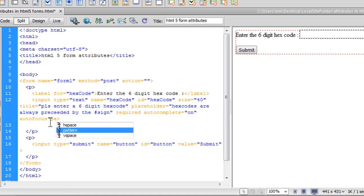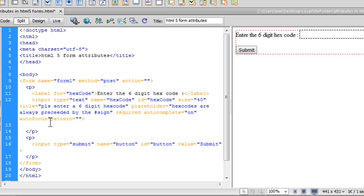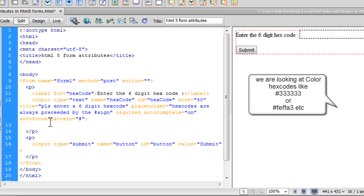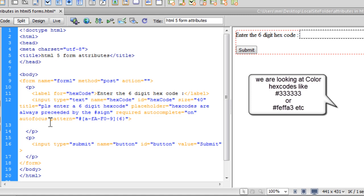Now pattern, what this does is it makes sure that whatever you are entering inside the text field is as per the laws or as per the requirement that has been specified, as per the format that we are looking at. A hexadecimal code always starts with the hash sign and has characters either small a to f or big a to f, or digits 0 to 9, and they are 6 in number. So 6 digits, now this is the way you are going to write your pattern.